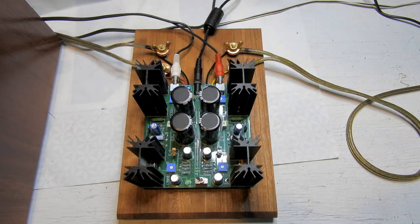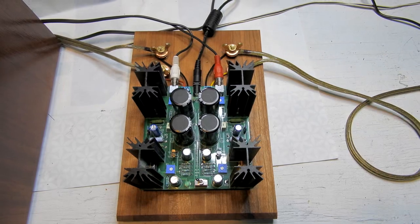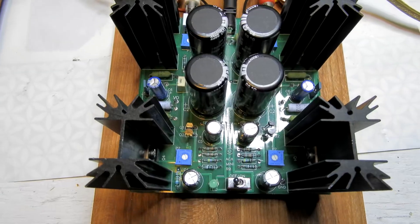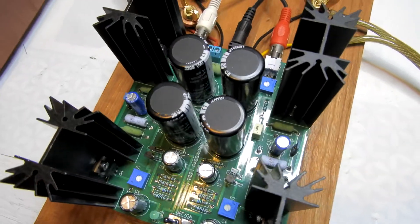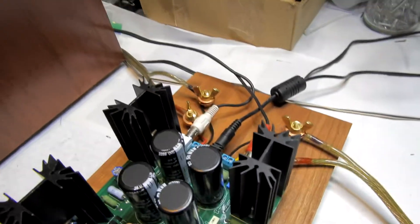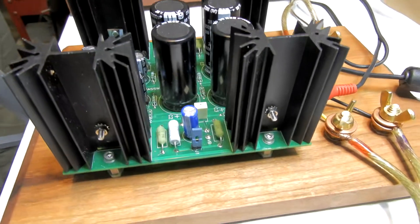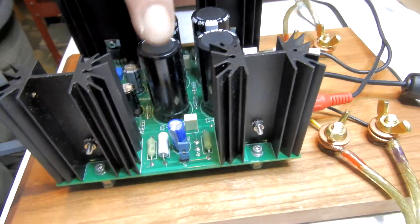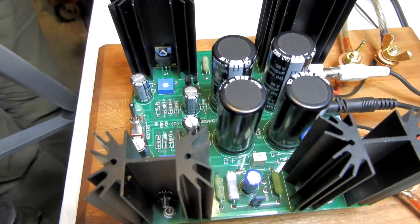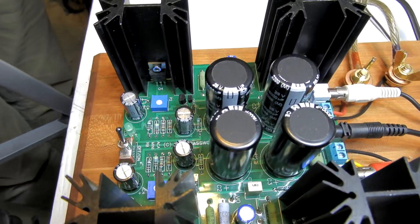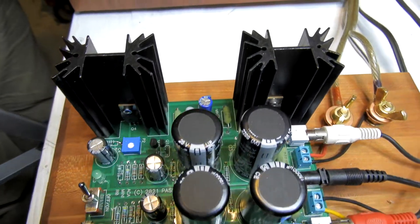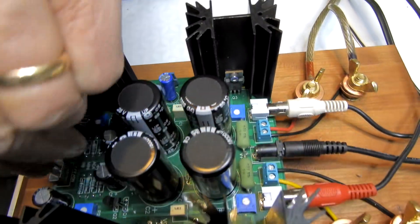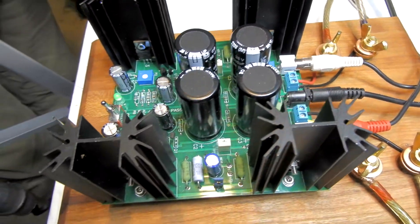But this is not that. This is an ACA 2.1. So this is a push-pull design, complementary push-pull Class A amplifier. Nelson added a couple of features here. He's got these two jumpers and I haven't noticed much of a difference but you can actually pull those while the amp is playing to change the sound of it.